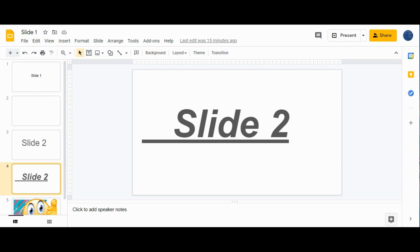Those are 10 different shortcuts plus one bonus shortcut that can be really helpful while working in Google Slides. If you love this video, give it a thumbs up and share it. If you're new to my channel, hit the Subscribe button and the bell icon to receive notifications for similar videos. Bye bye everyone, see you in the next video.